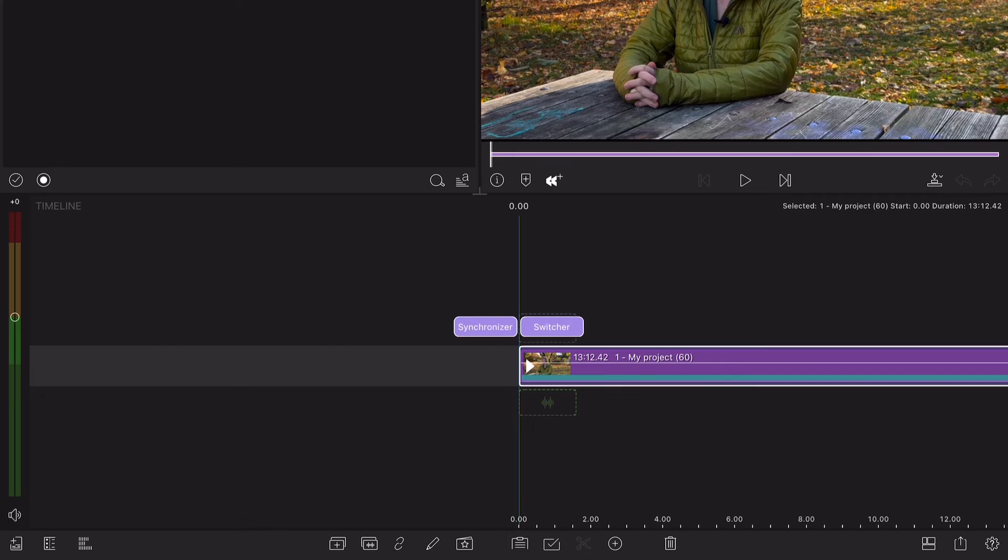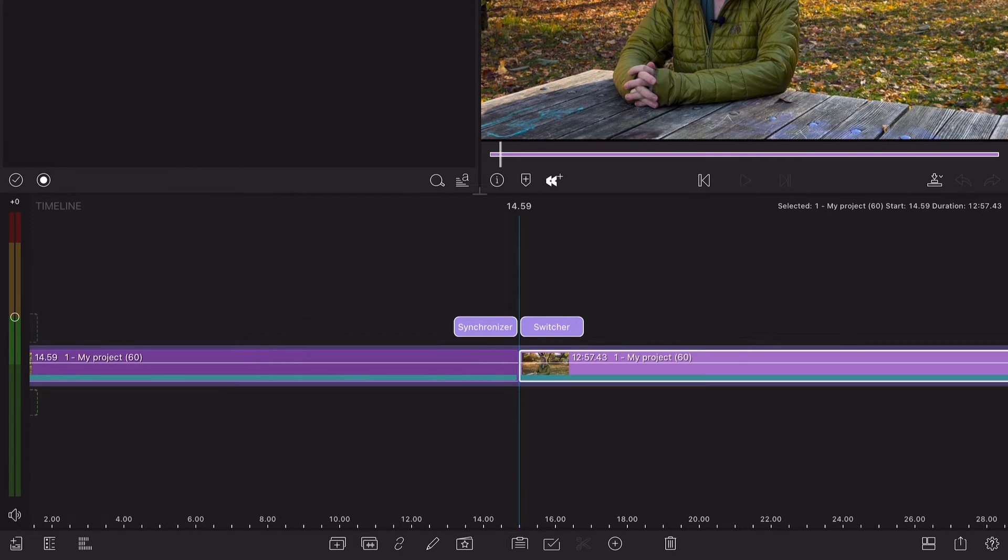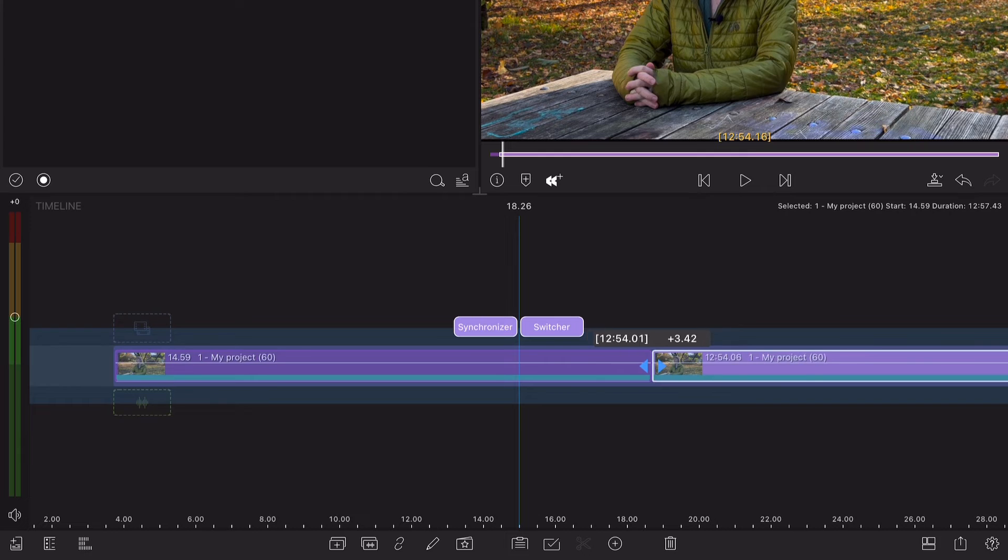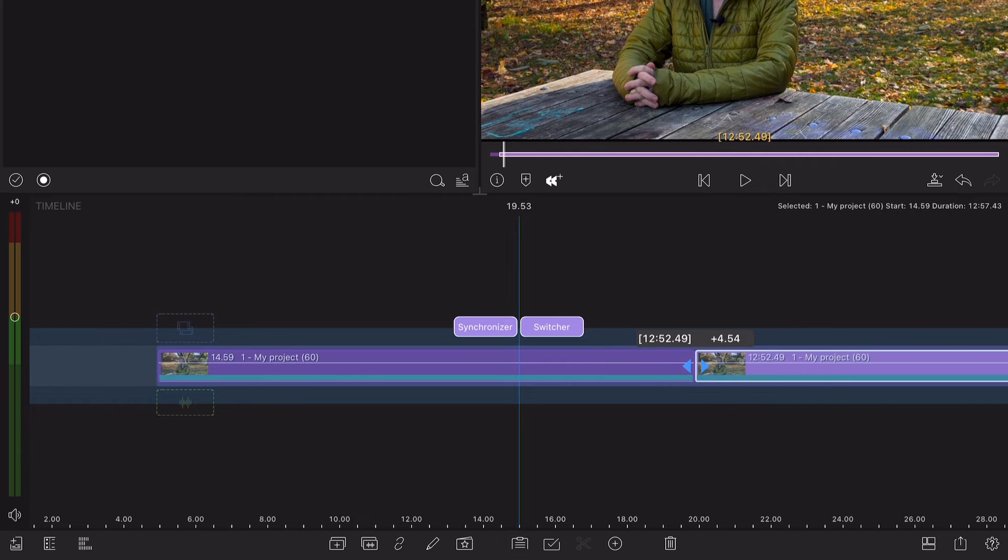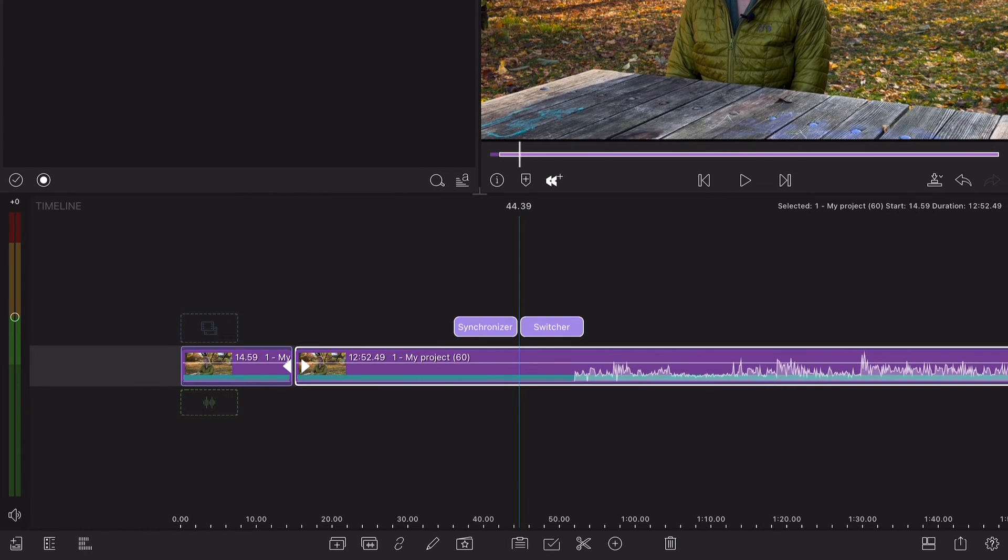And as you can see, when these two files are synced in the Multicam container, you can split, trim, and reorder the bits as you would a regular clip, because Multicam Studio is just cool like that.